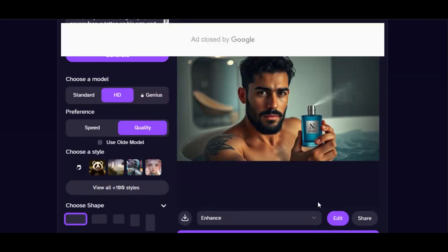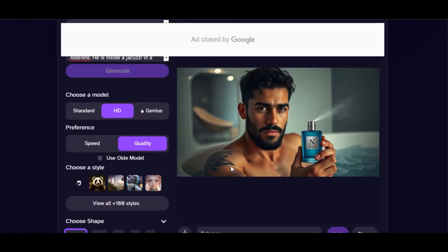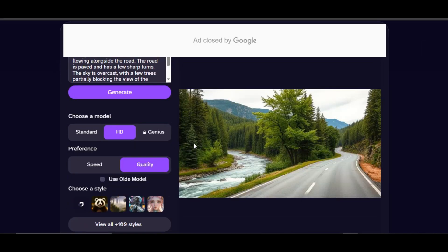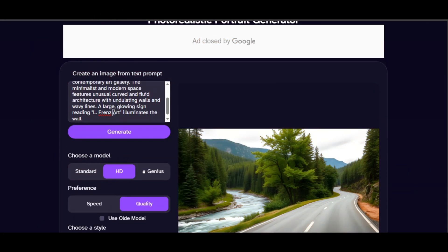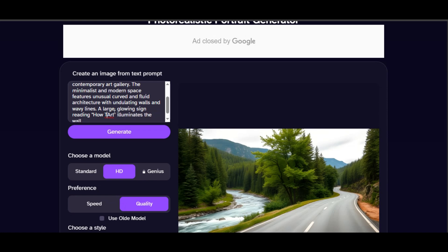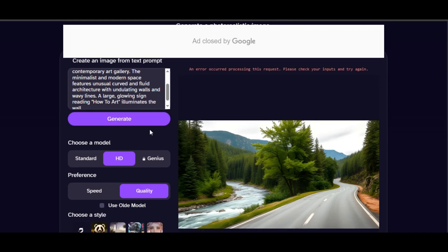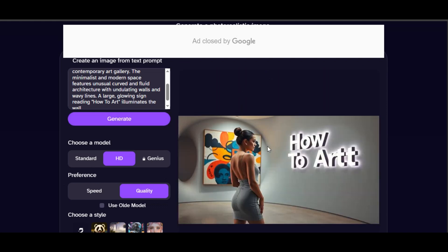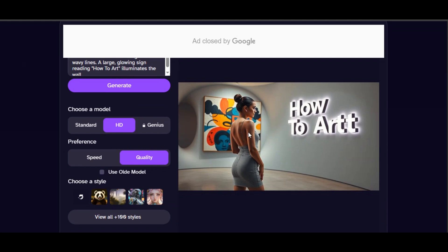You can also use DeepAI to generate futuristic images, nature, architecture design, interiors, and more. I provide a nature prompt in the prompt box and click generate — the result looks very realistic. I also have an art gallery prompt to test. I provide it and click generate. If an error occurs, just click generate again. The result is amazing and very realistic — the AI followed the prompt and wrote 'How to Art' in a glowing sign.